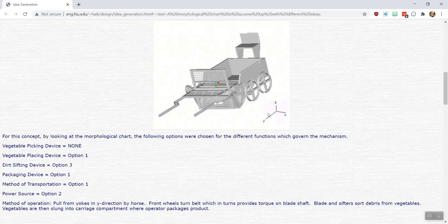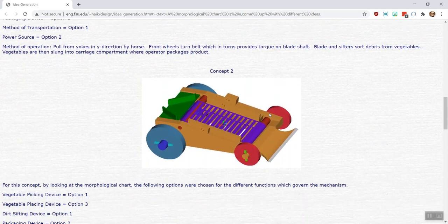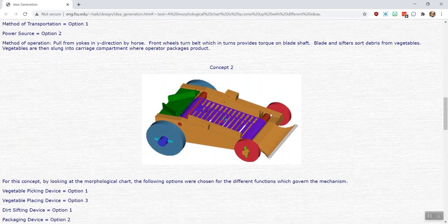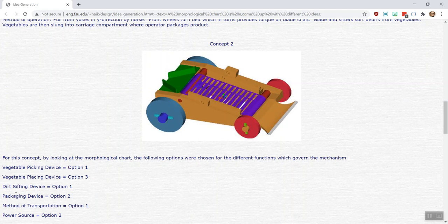So there's one of them that they show. If you scroll down here, there's a concept two, again a fairly sophisticated solid model of it that serves as a sketch. This used dirt sifting device option one. I'll just focus on that again as an example.